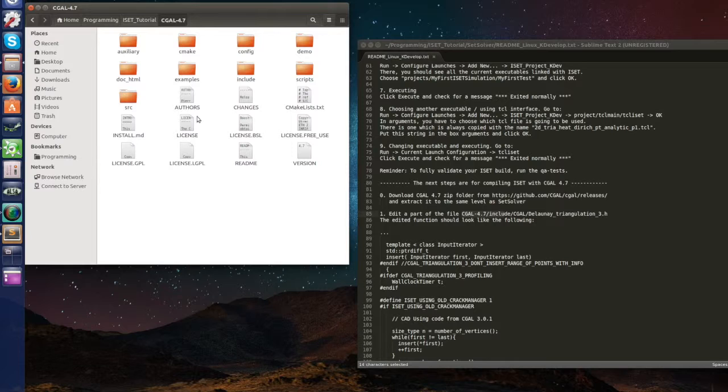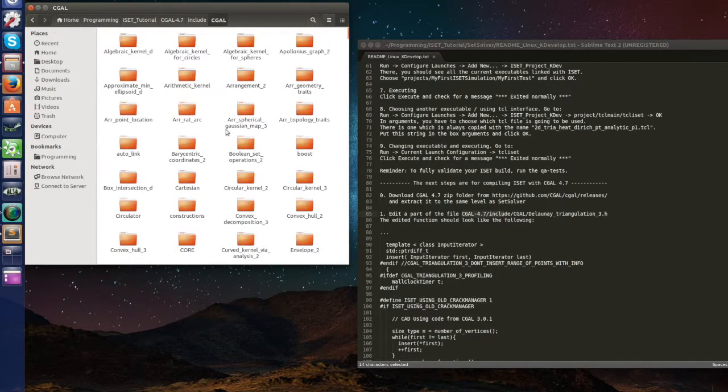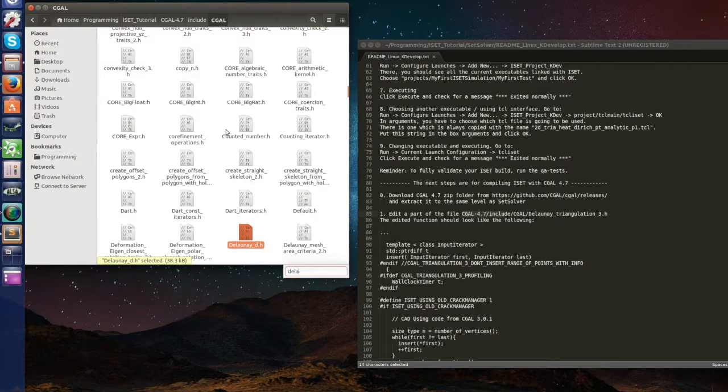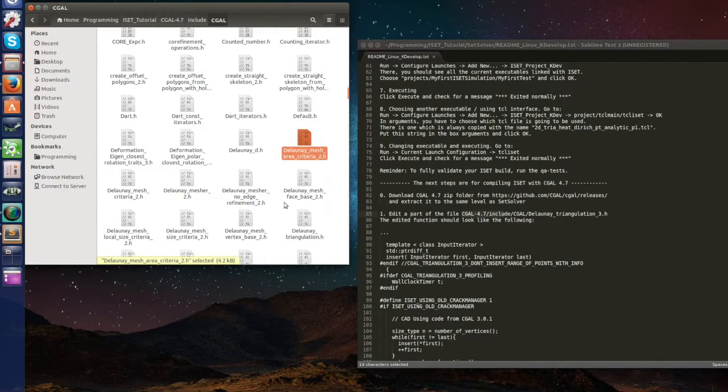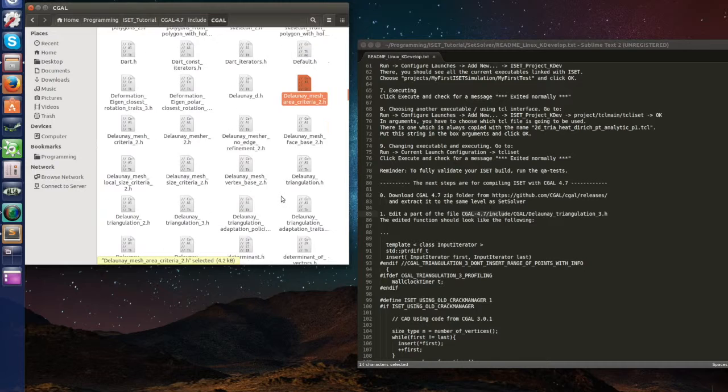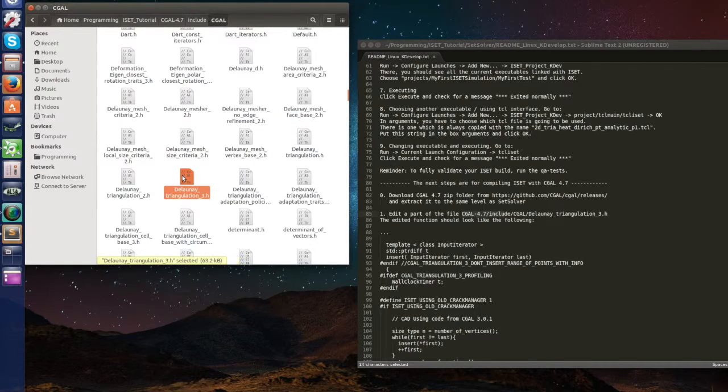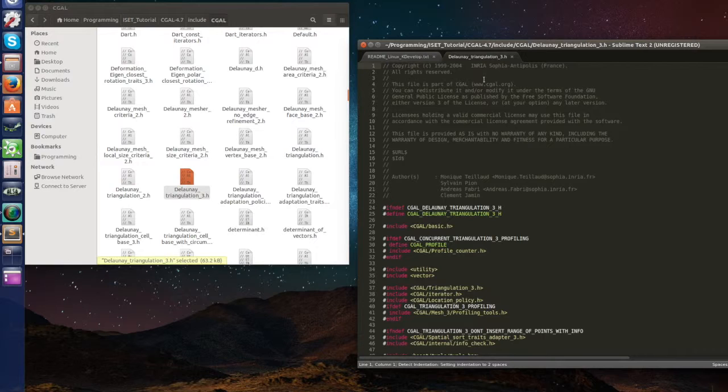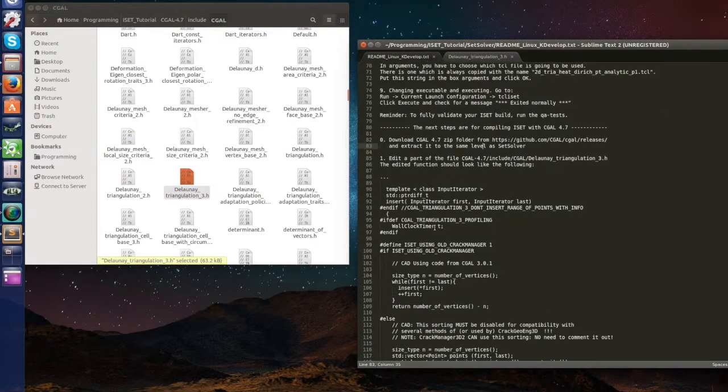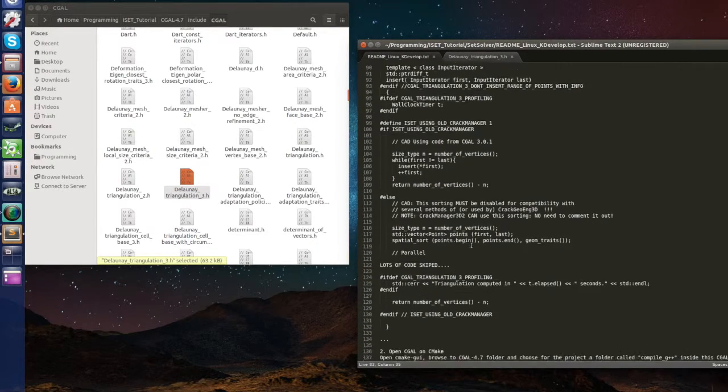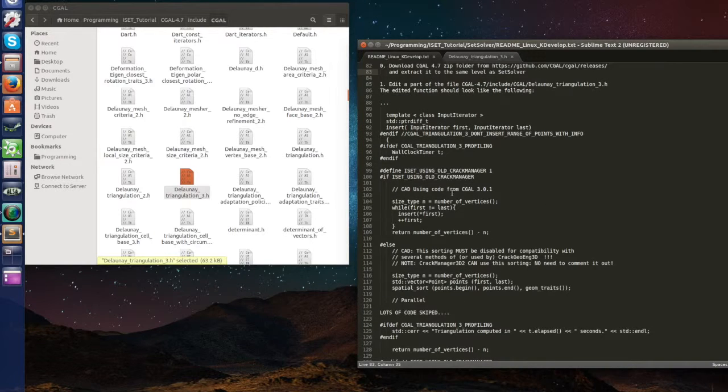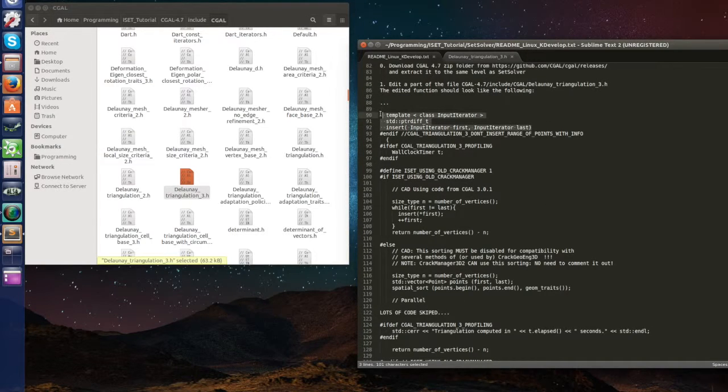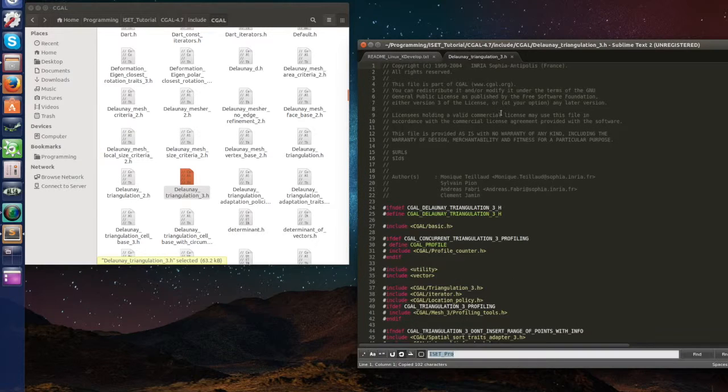CGAL 4.7, include, CGAL, and in here let's search for the loan. So we have to do this editing here. Let's do it together. First let's search for this part of the code by copying this part here.